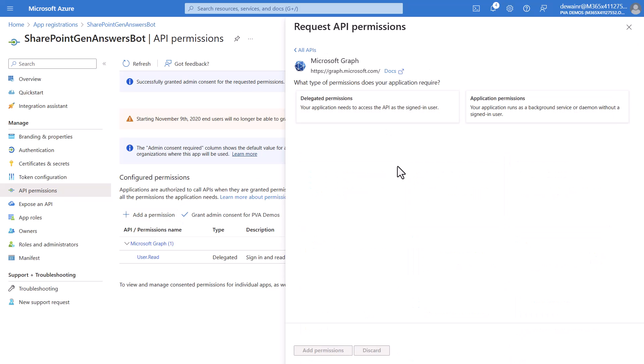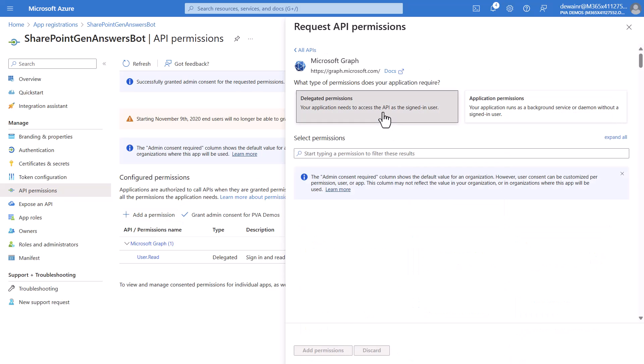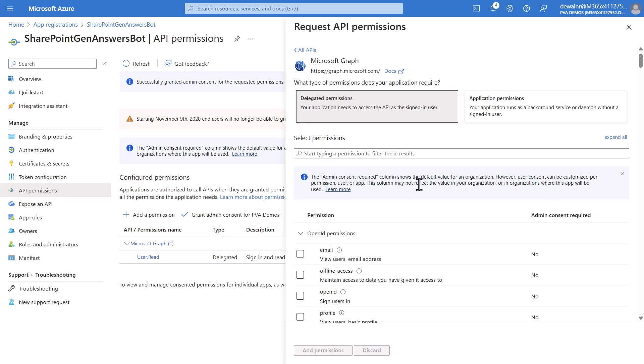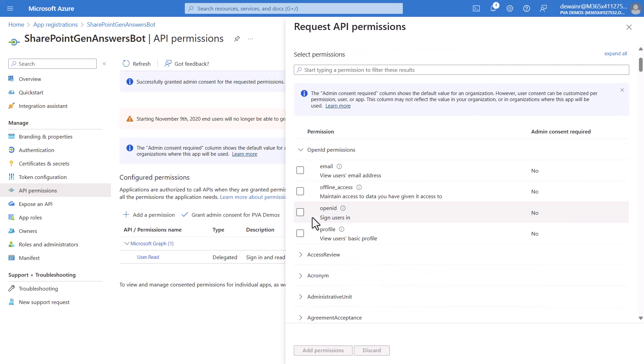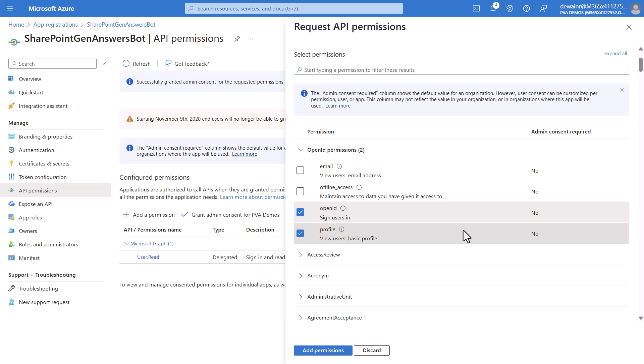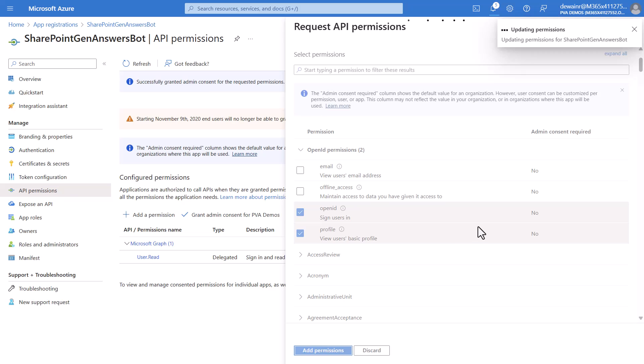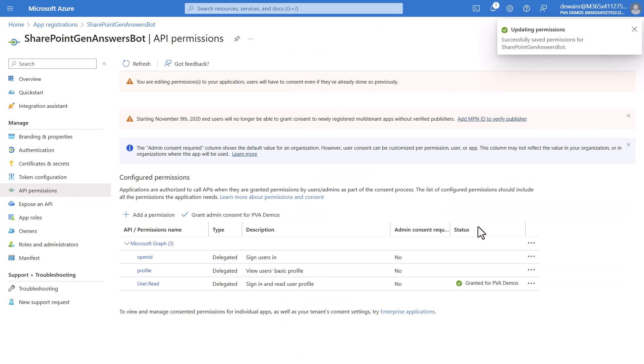So now we'll add permission and then we'll choose the graph. You'll choose delegated permissions. Now we'll scroll down and we will select OpenID as the item and profile as the item that we want to add as permissions and we'll go ahead and add these permissions. You'll see that here everything has been added as we wanted before.